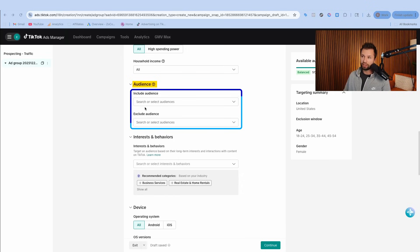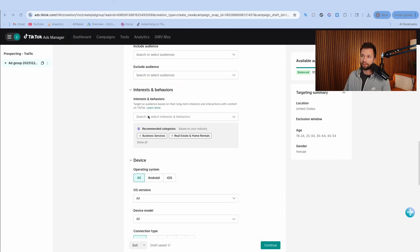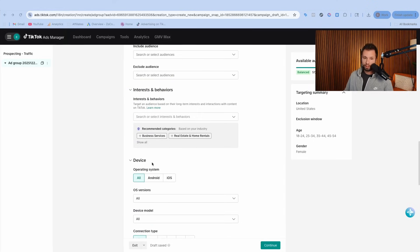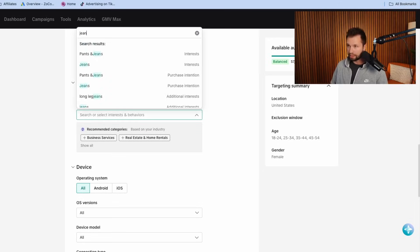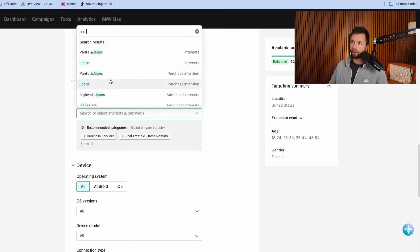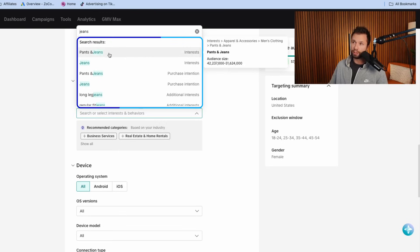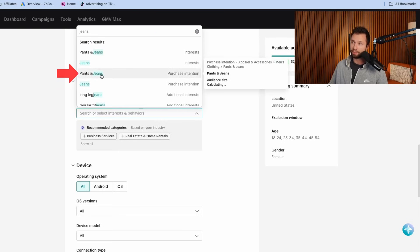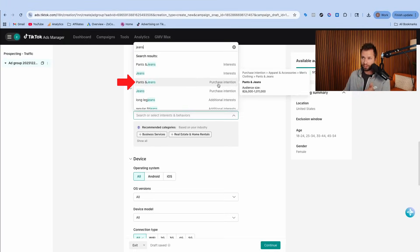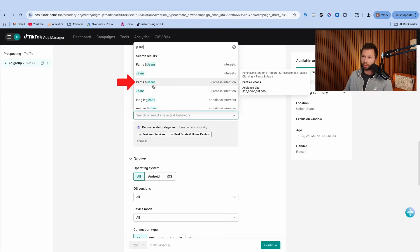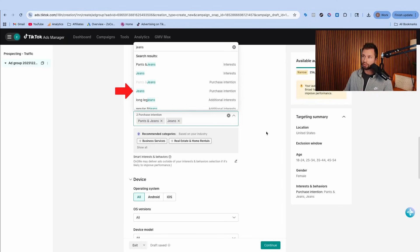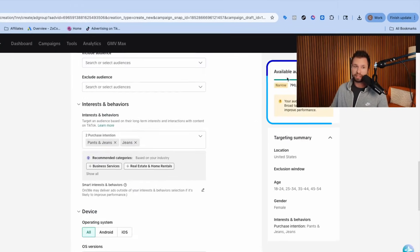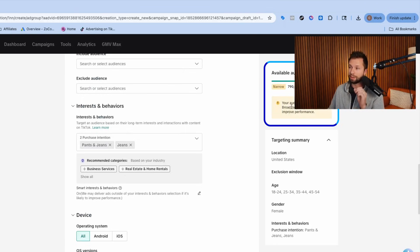Here inside of the audiences, this is where we can get a little bit more tricky with the targeting. If you have an email list, you can upload it and exclude or target people who have purchased. But for most people, you're going to want to come down here to interest and behavior. This is where you can type in keywords related to your product or service. I'm going to type in jeans and see what targeting options we have. There are search results of people who are interested in pants and jeans, but I like this one: pants and jeans purchase intention.